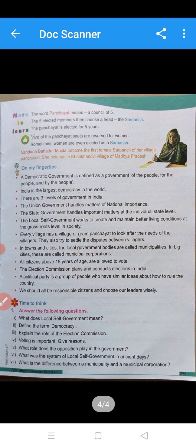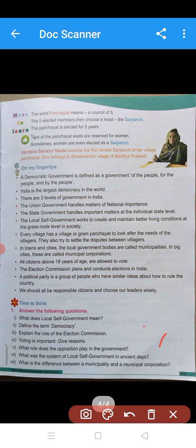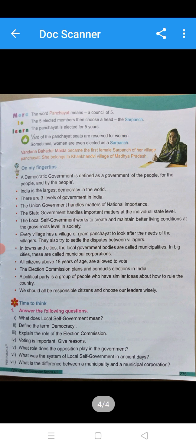See here in this picture — Vandana Bahadur Maida. She is the first woman Sarpanch from Madhya Pradesh, from Kankadanvi village.